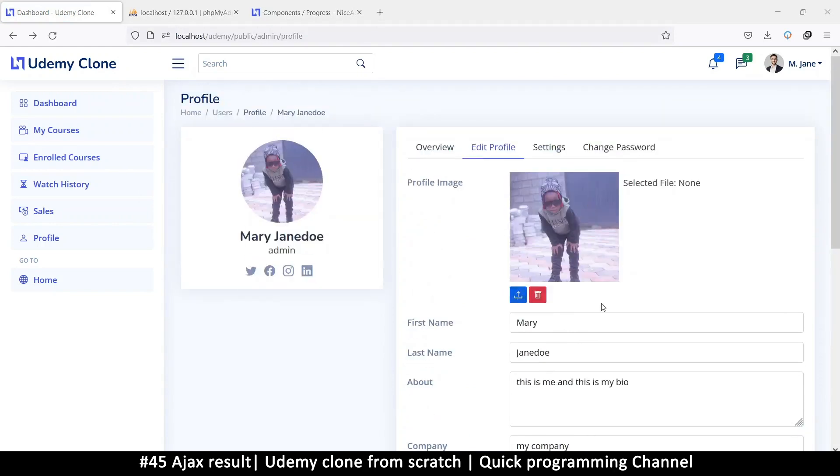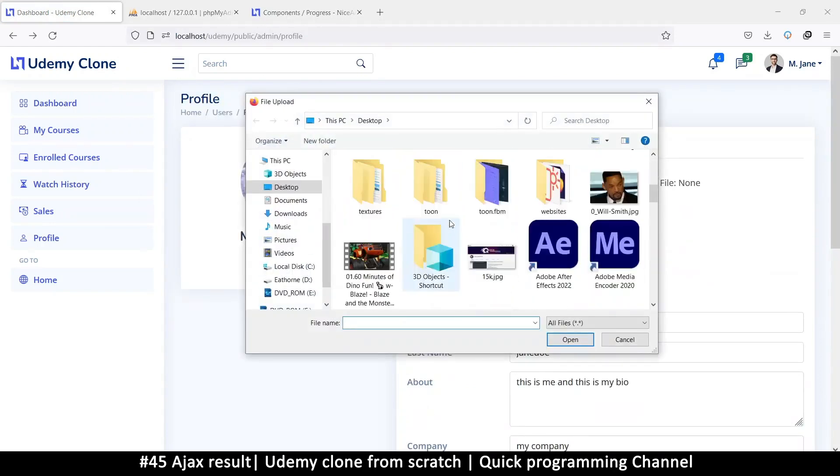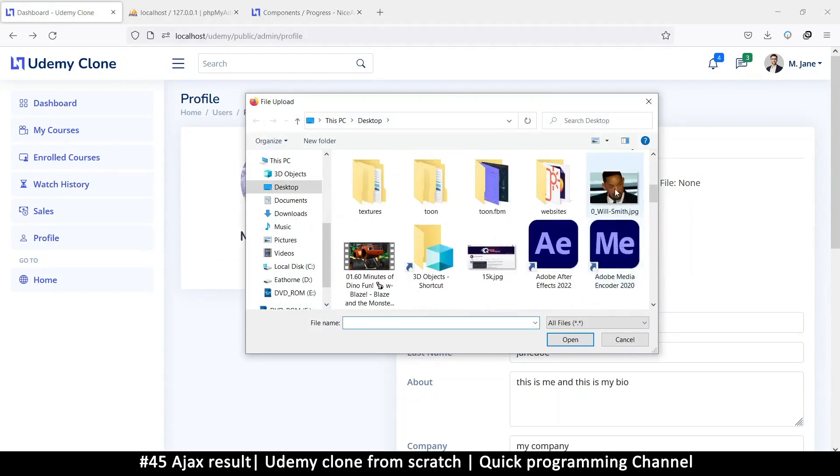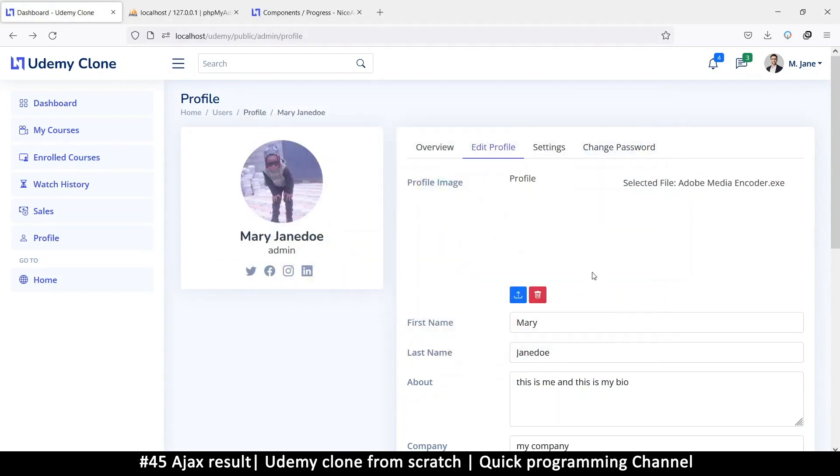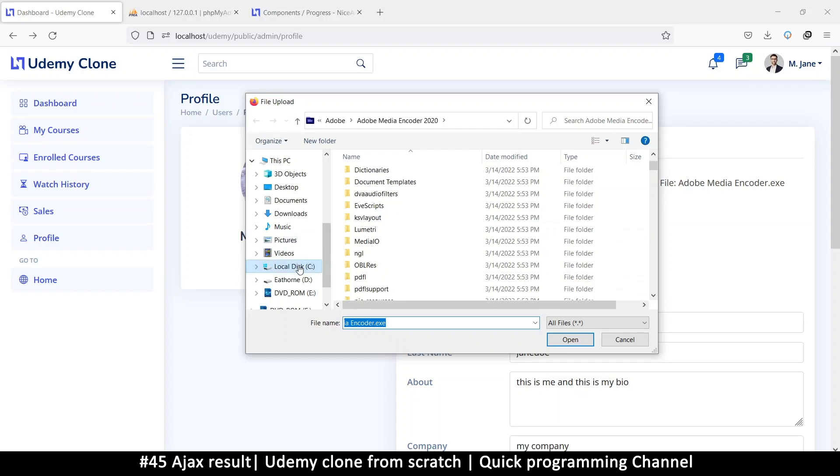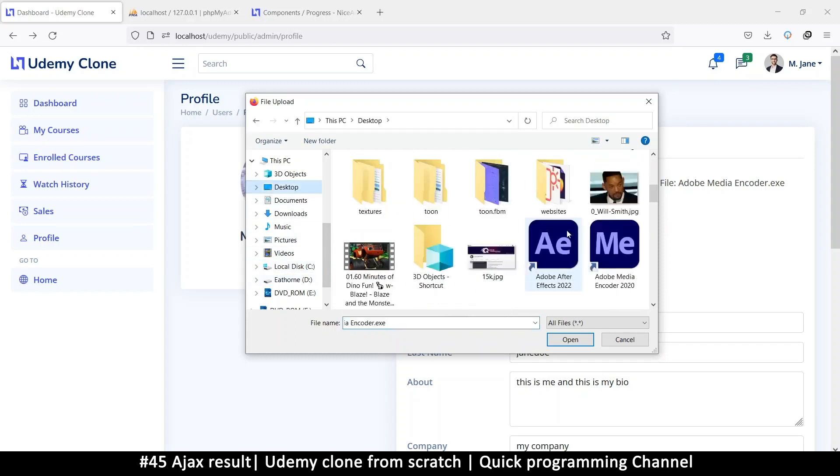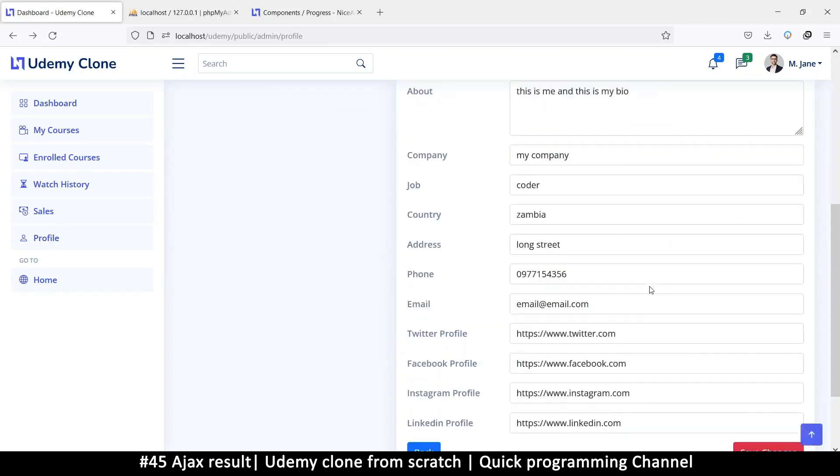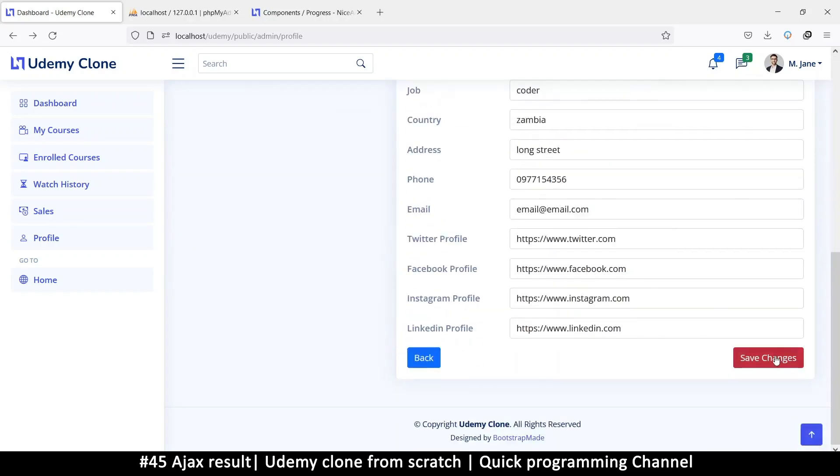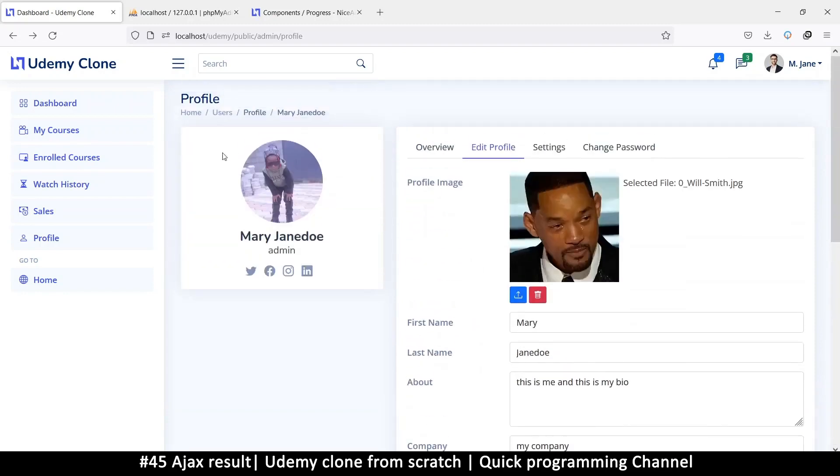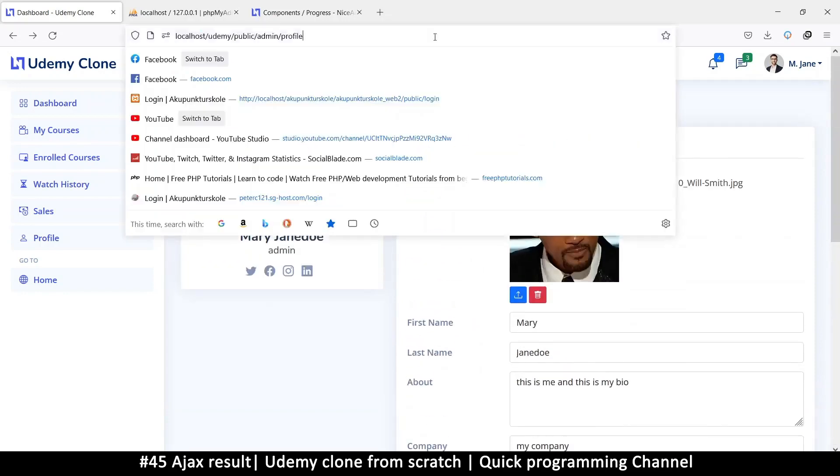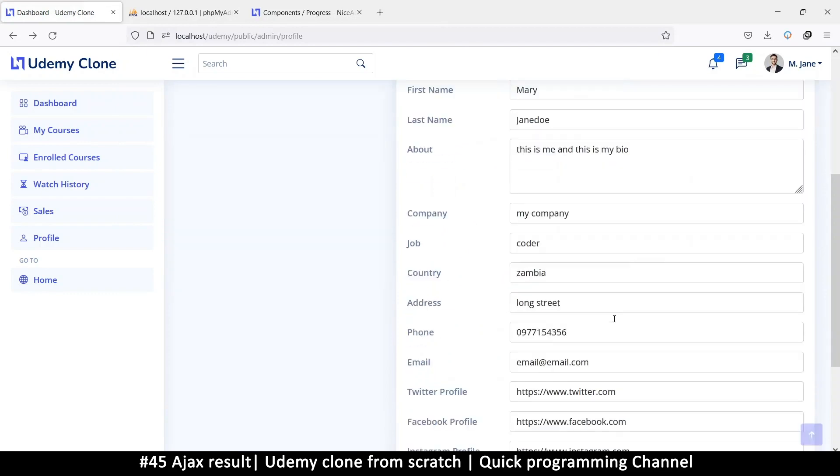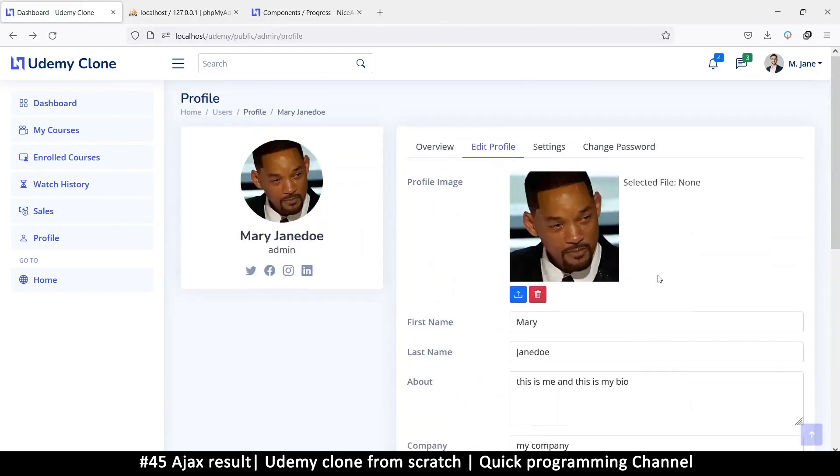Let's try and change the image as well. So I'll put my man Will Smith here. And then if I try to save, nothing has changed. But if I refresh my page, you see that it has now changed. So it's actually working already.